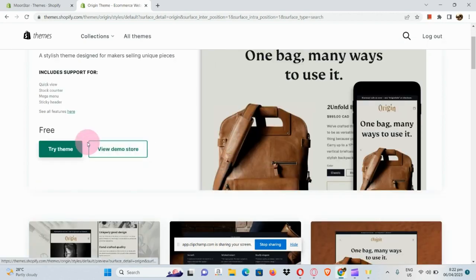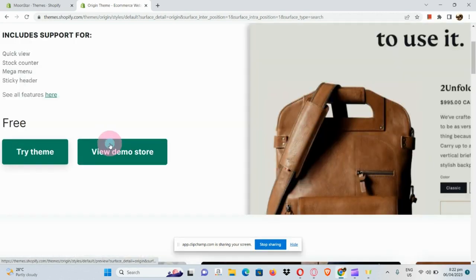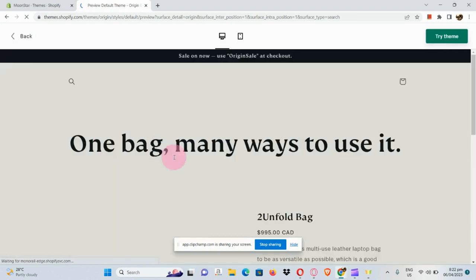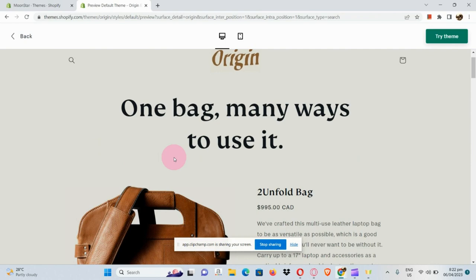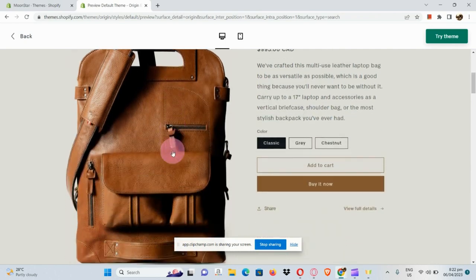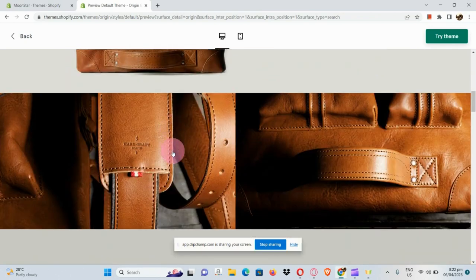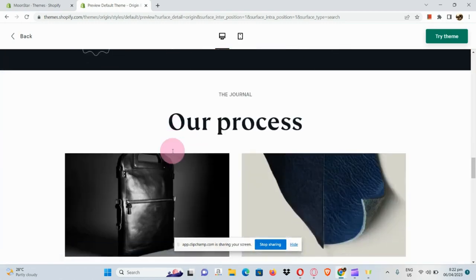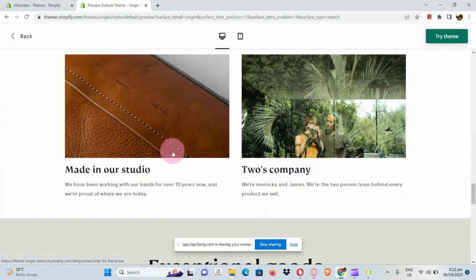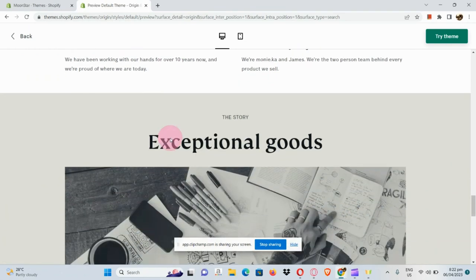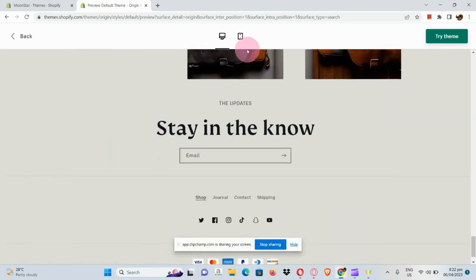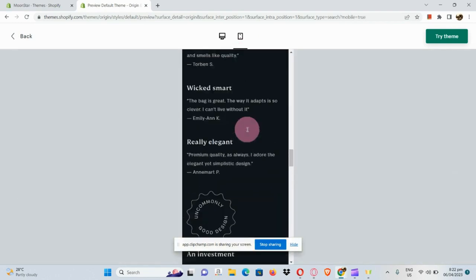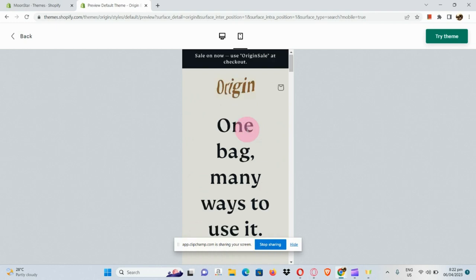Now let's see how the Origin theme looks. Here you can see an example of it. It's very product-centered — you can see a lot of things like reviews and whatnot on the homepage. It's very compact, but a good way to pack all the information into one homepage.